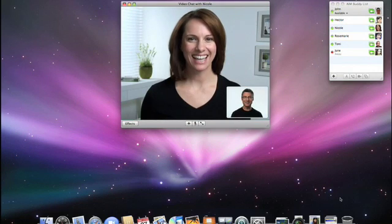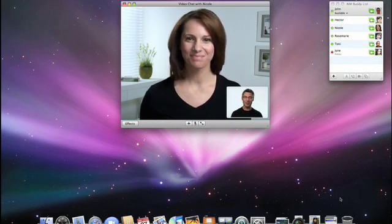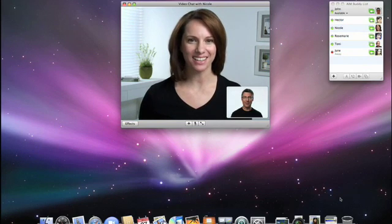Hi, Nicole. Hey there, John. Thanks for helping me out with this. No problem. Should we start with iChat Theatre? Sure.